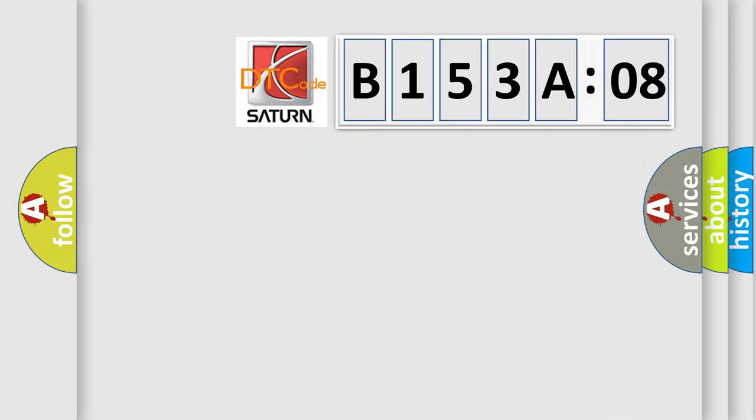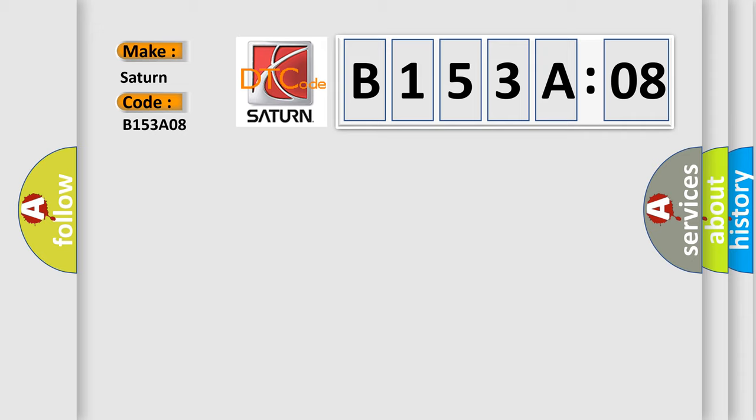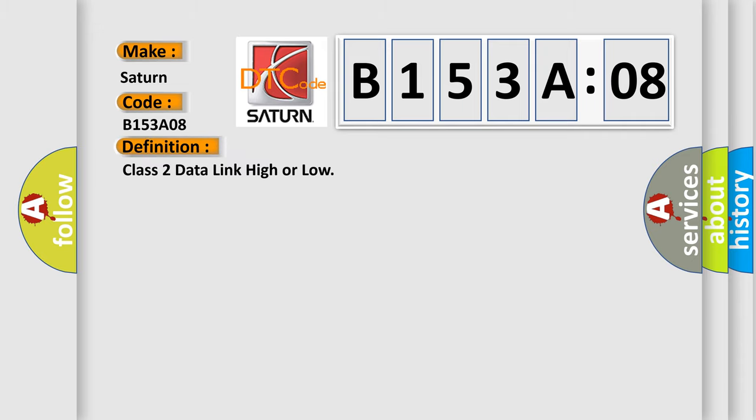So, what does the diagnostic trouble code B153A08 interpret specifically for Saturn car manufacturers? The basic definition is class 2 data link high or low.